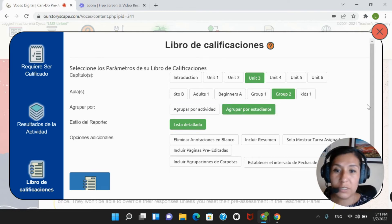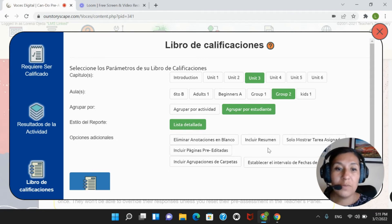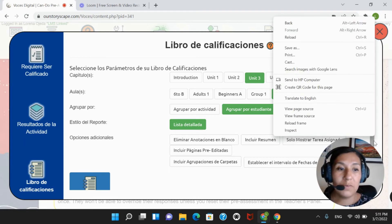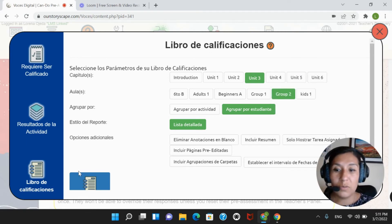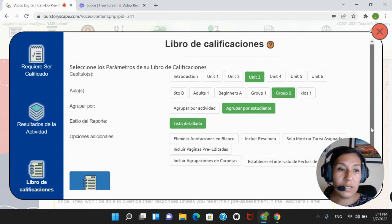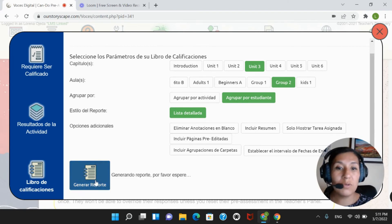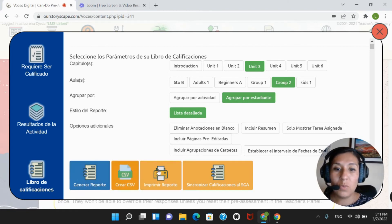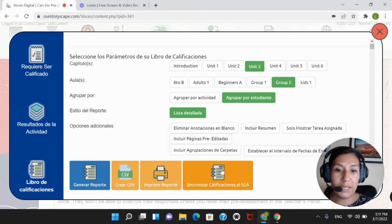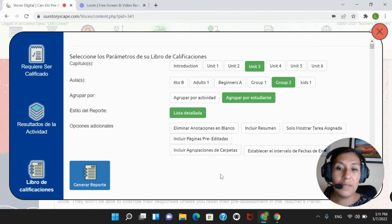I'll choose student. There are other parameters that we will cover in our next video. So, once you're happy with your selection, we will scroll down and click on generate report. And once we have that, we would be able to sync our students' scores to our LMS.